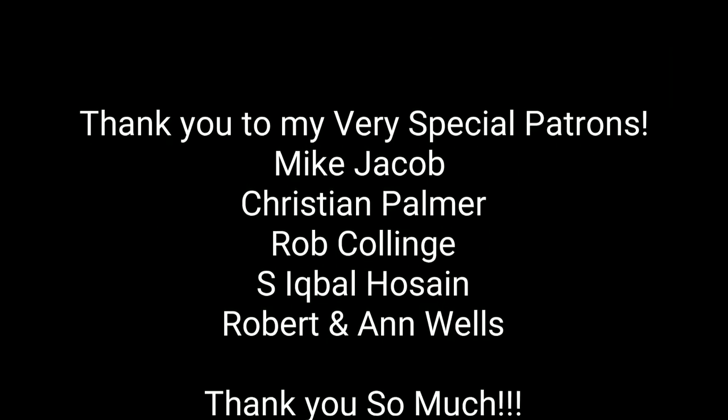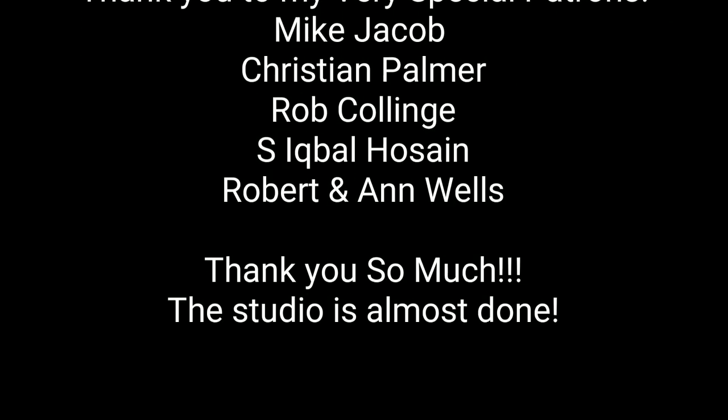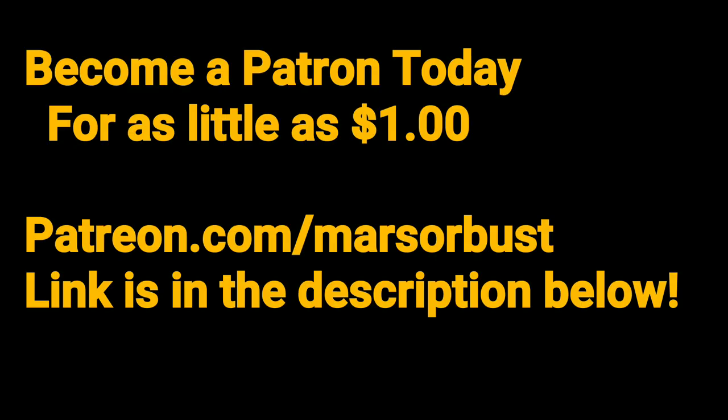As always, thank you to all my patrons. All your help means so much to me. Thank you. And you too can become a patron today for as little as one dollar.